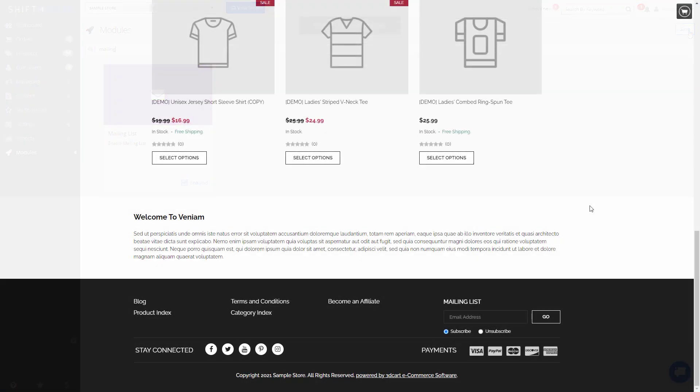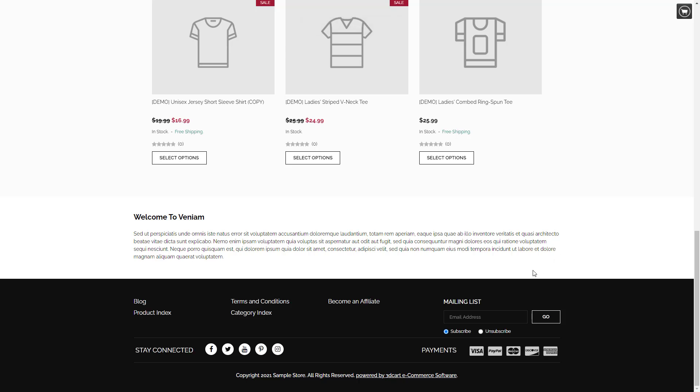As you can see, once this module is enabled, you'll have a sign-up list at the bottom of your page that people can subscribe to your mailing list.